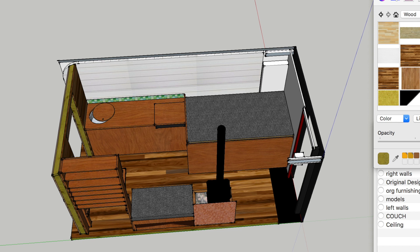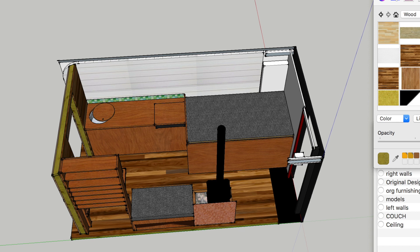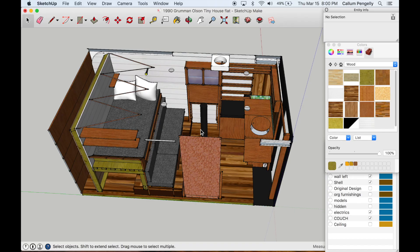It's nice to have this big counter here but it's sacrificing other things. Sacrifice is a big thing in small builds, you need to sacrifice something, it's all about compromising your space but it's about making compromises that work for your lifestyle. So this one here, I spend a lot more time on my couch than I do in my kitchen.